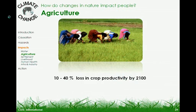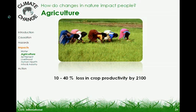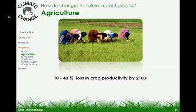The next impact of climate change will be on agriculture. Scientists have predicted that there will be a fall of about 10 to 40% in crop productivity by 2100. A rise in temperature of 2 degrees Celsius will cut wheat yields by 1.5 to 5.8% in tropical and subtropical parts of India like Punjab and Haryana, which are the largest producers of wheat. Also, rice yields are expected to fall, especially in the east.